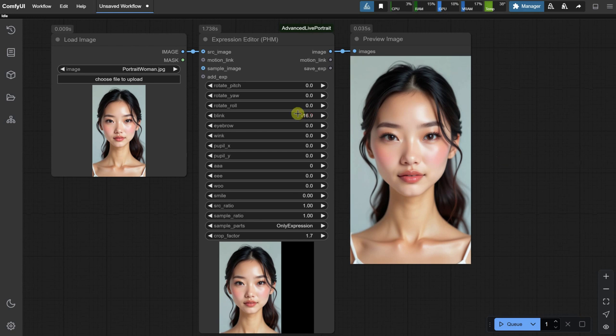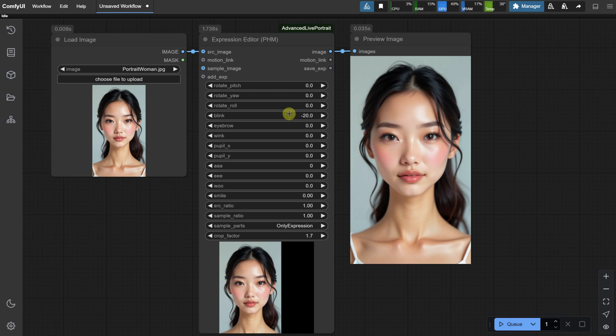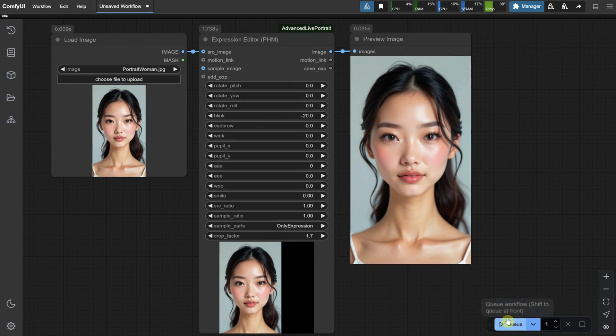To easily change any setting, click and drag Left or Right, or Up and Down to adjust the values. Alternatively, you can use the arrows or type the value you want.